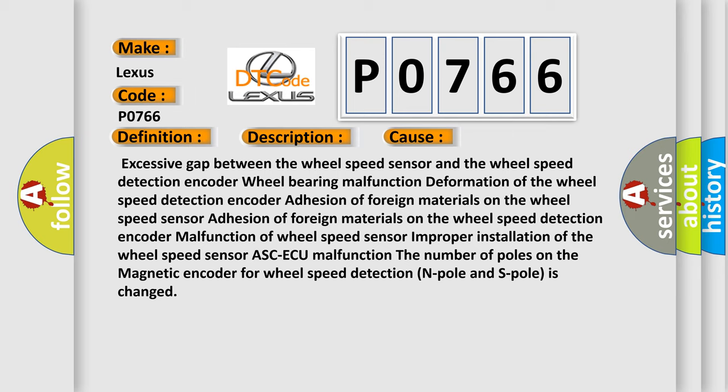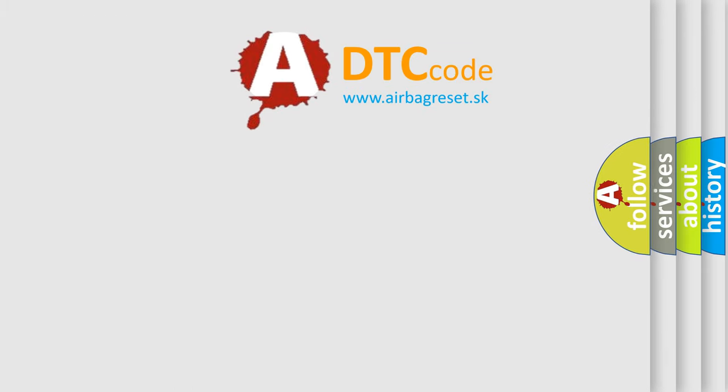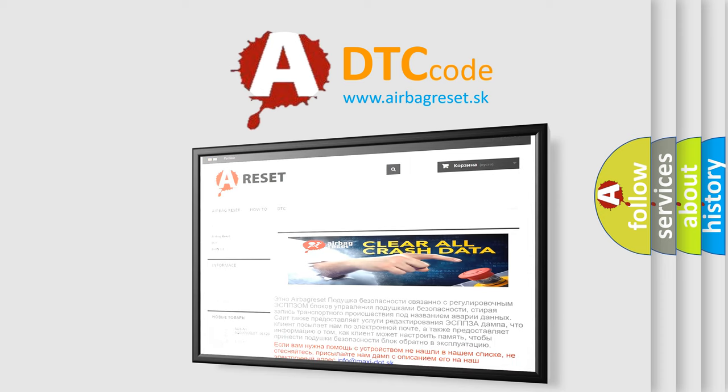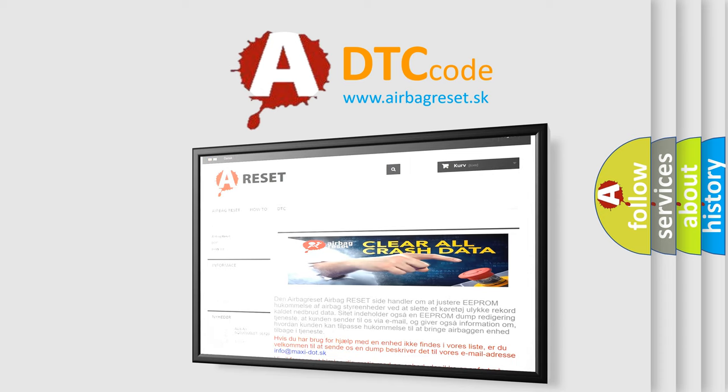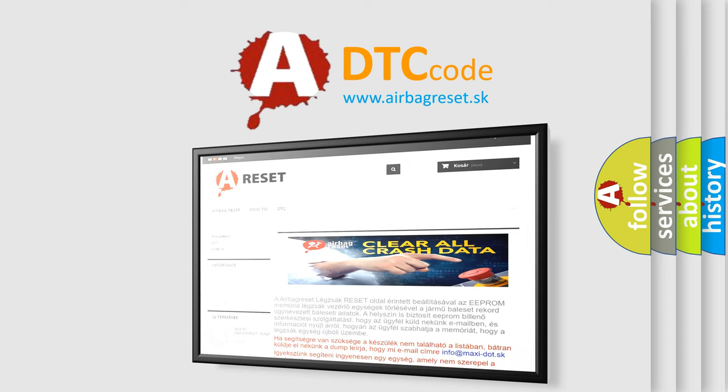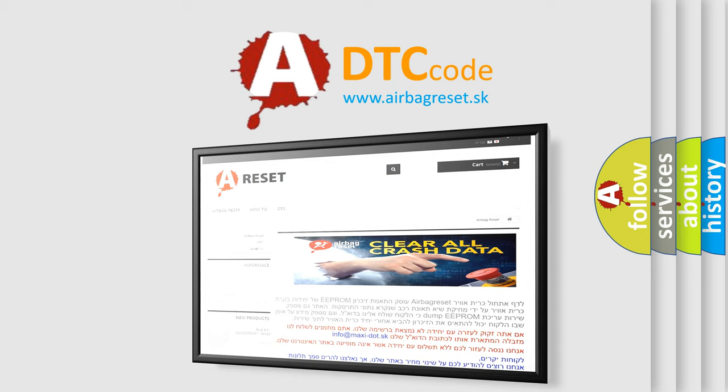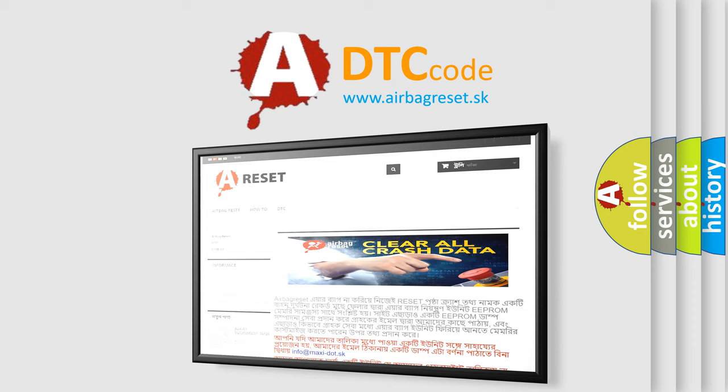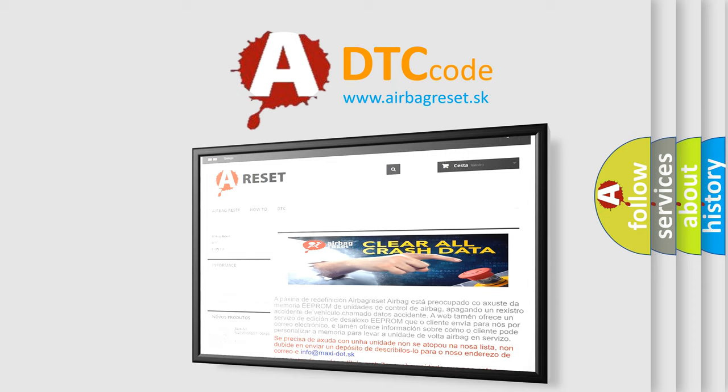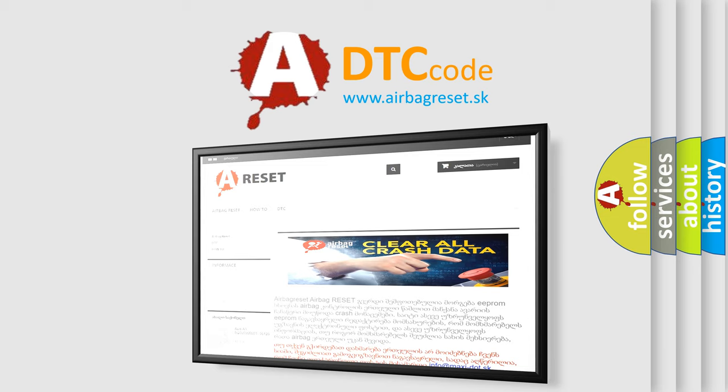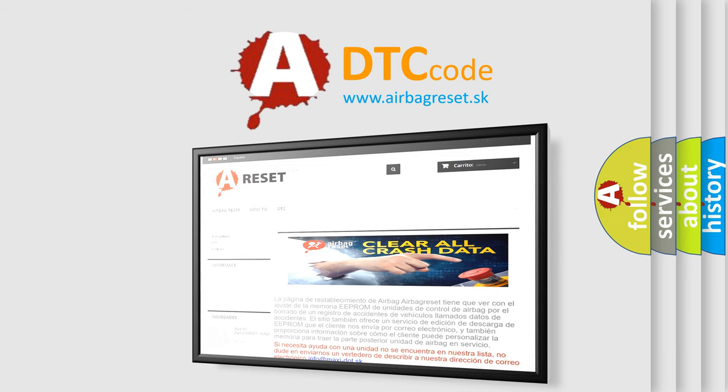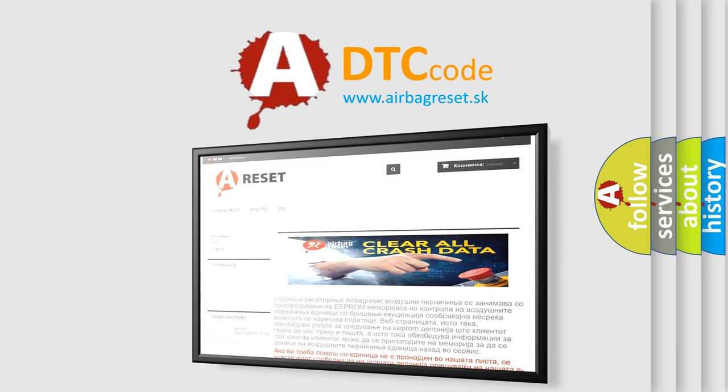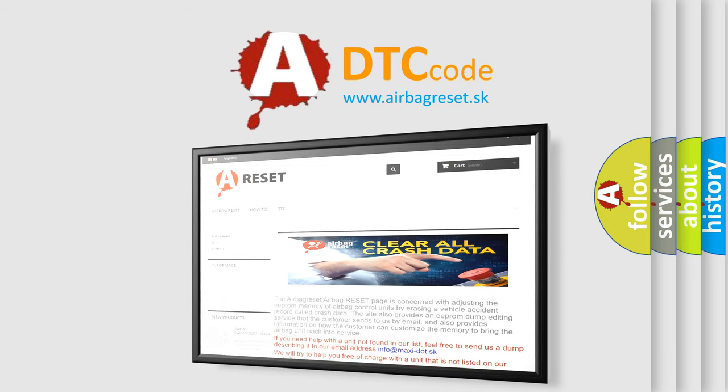The Airbag Reset website aims to provide information in 52 languages. Thank you for your attention and stay tuned for the next video.